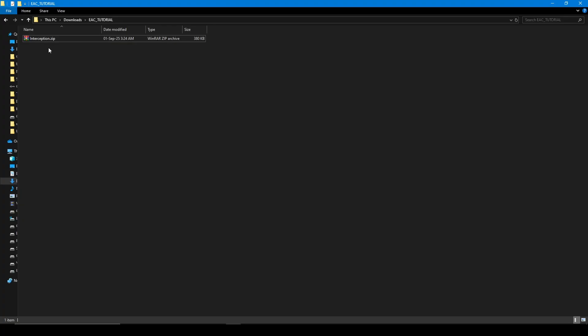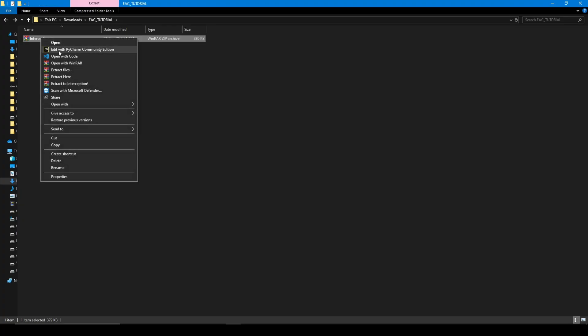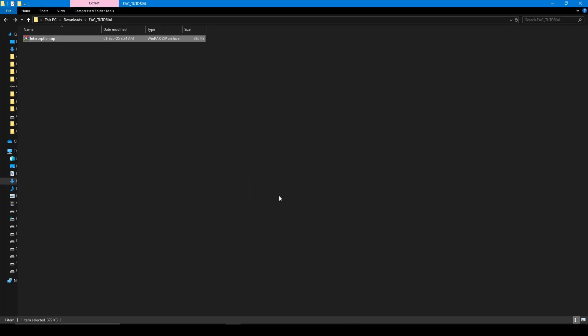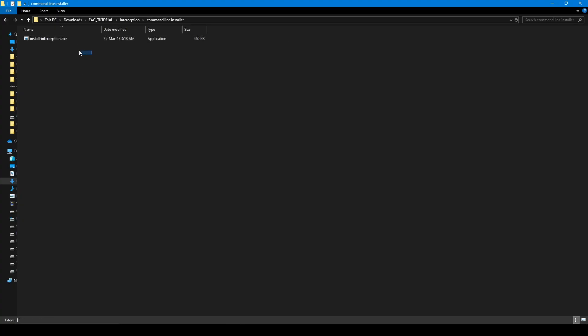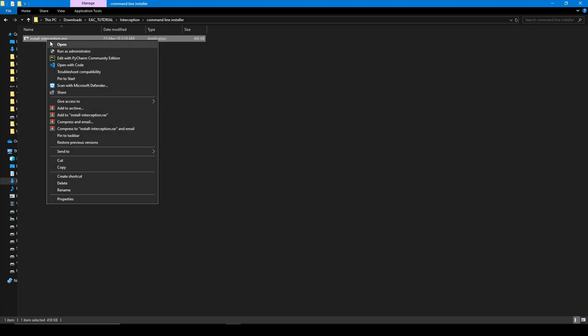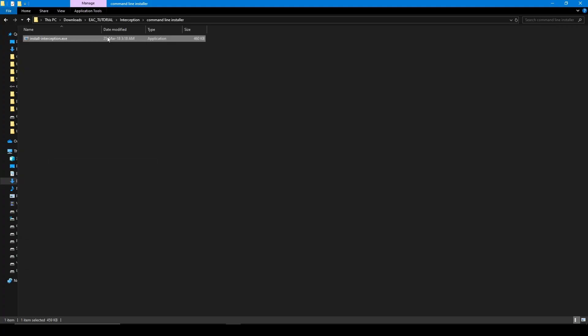Right-click and press on 'Extract here.' After that, go into the folder, go to 'command line installer,' and we need this file. Right-click and cut it. Now go back to the main folder and paste it over here.